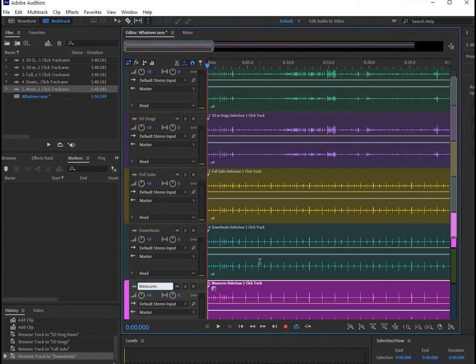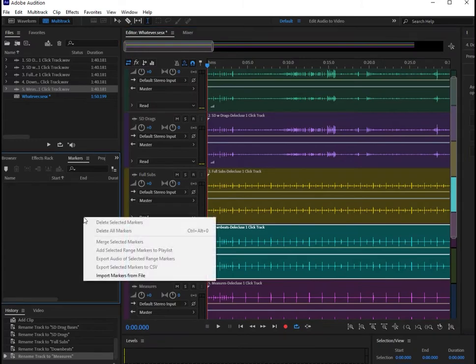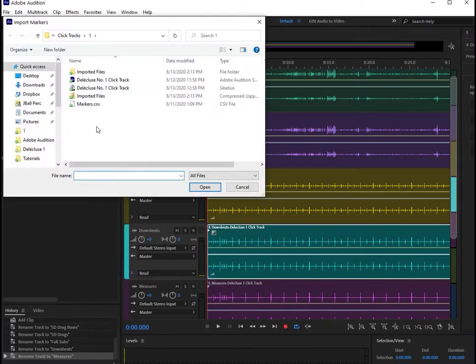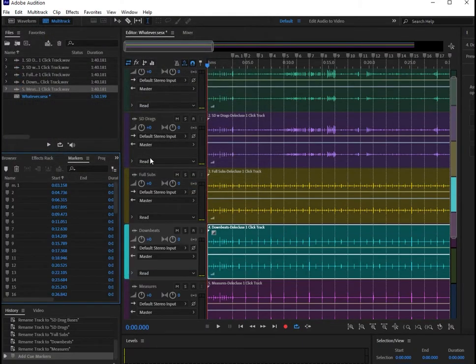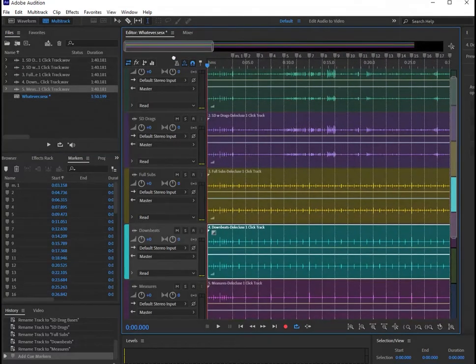Next it's time to import the markers which are also in the folder. We'll come over here where we have the markers tab, right-click in the empty space, select import markers, double-click, and now we have markers for every single measure in the piece.